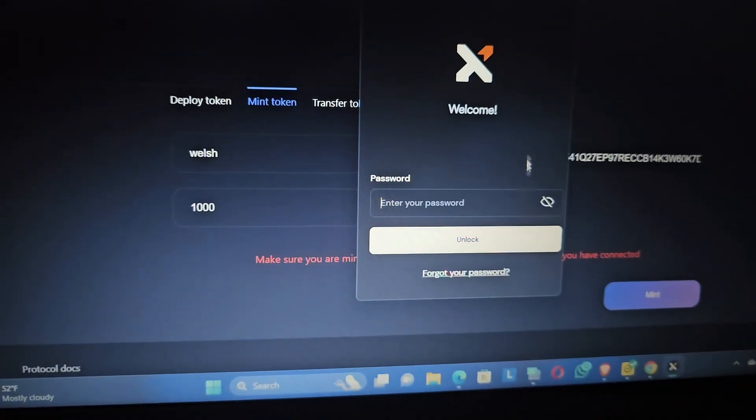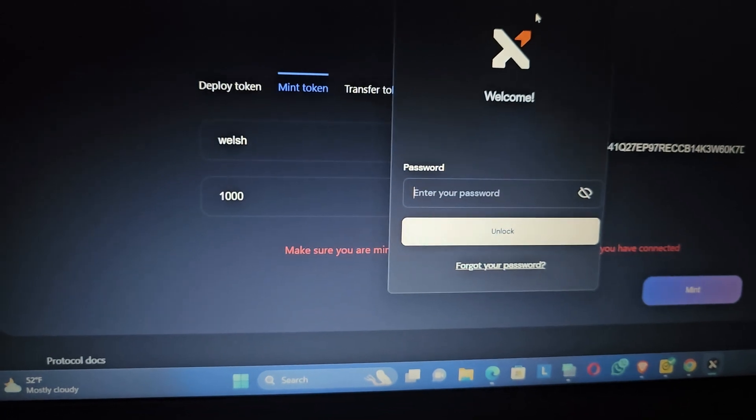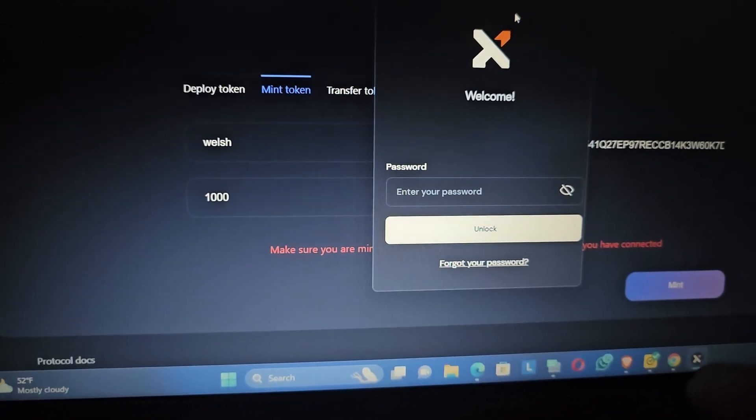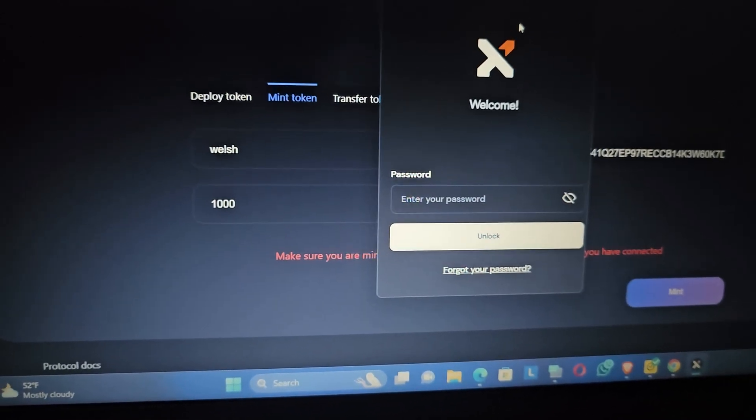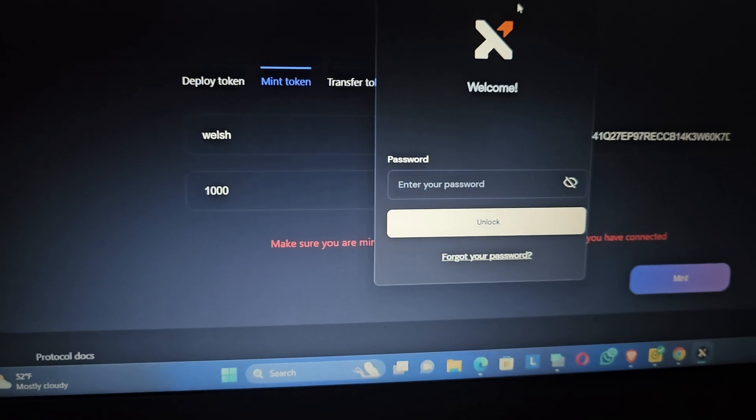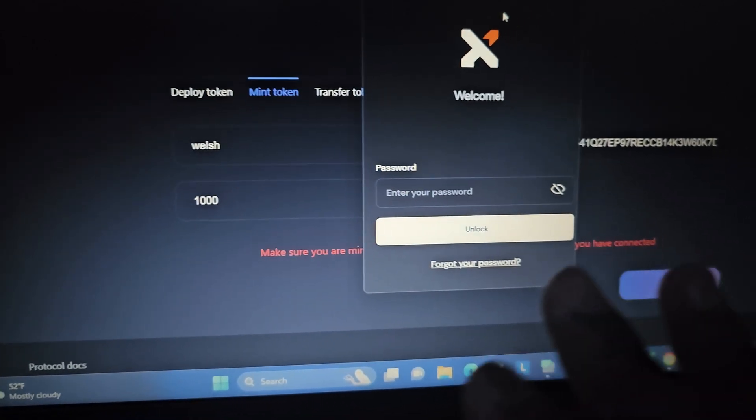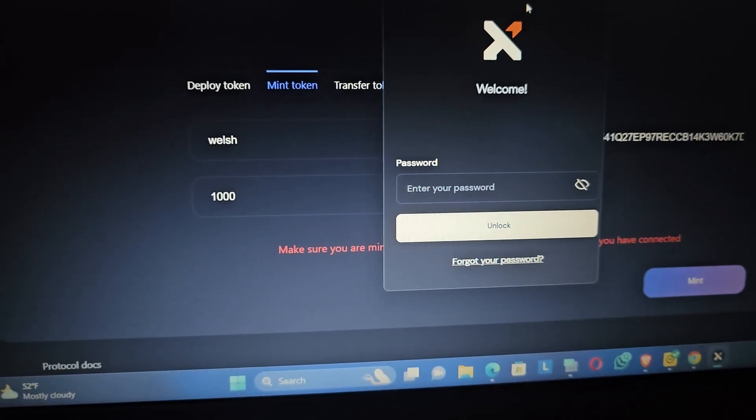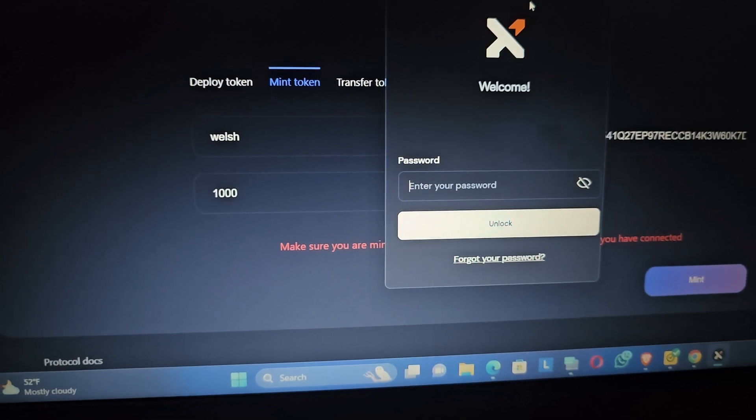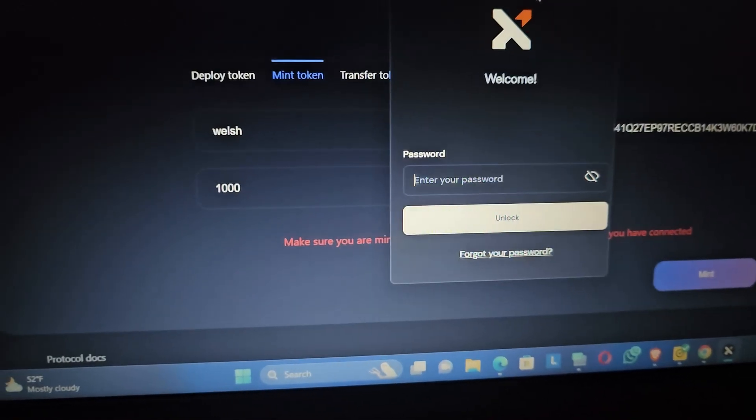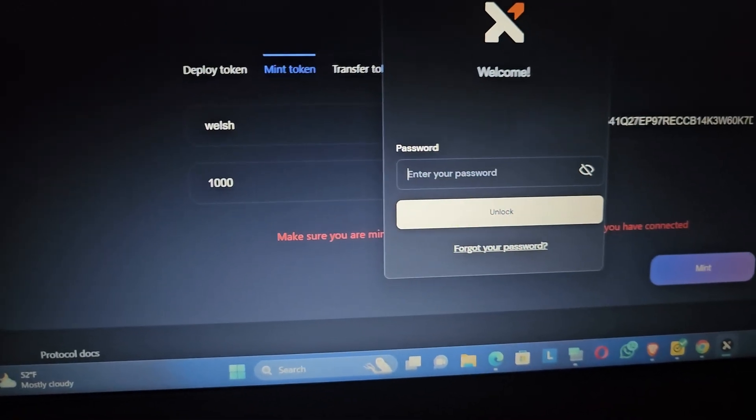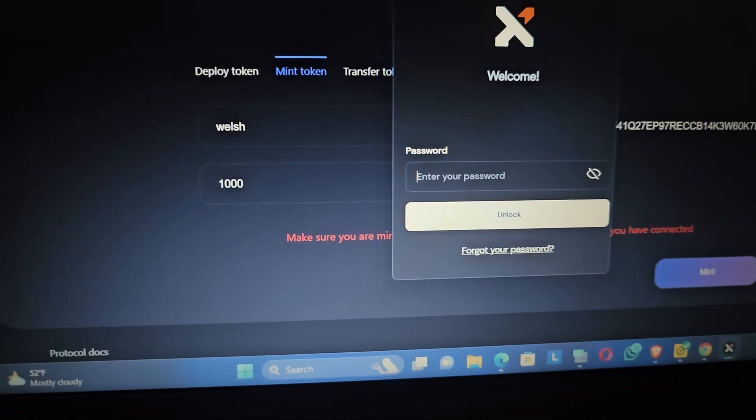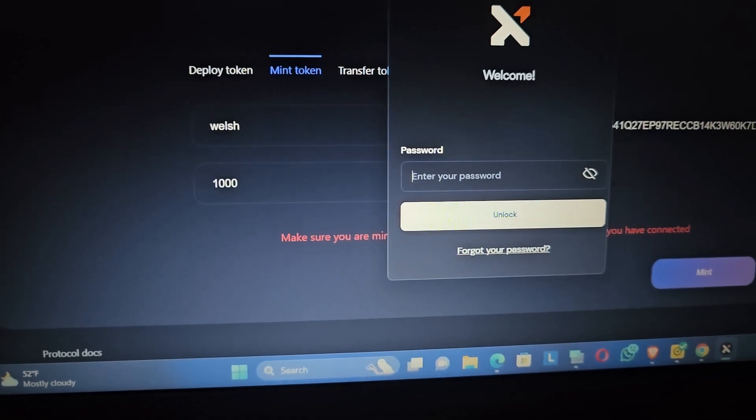It will take you to your wallet where you have to now sign the transaction, and after signing the transaction you've successfully minted your STS20 token or inscribed your STS20 token.